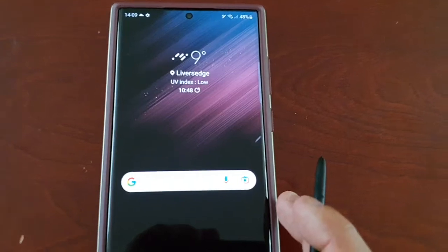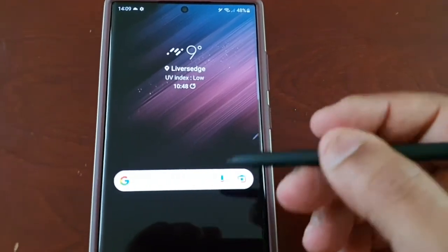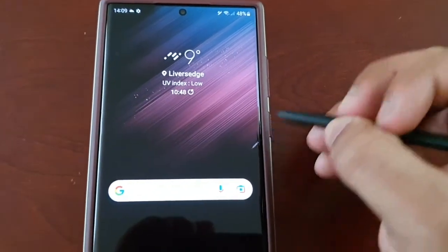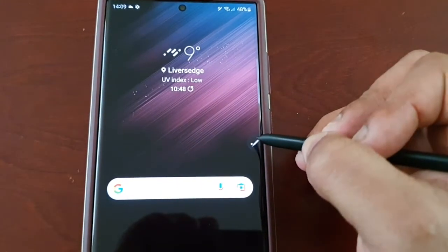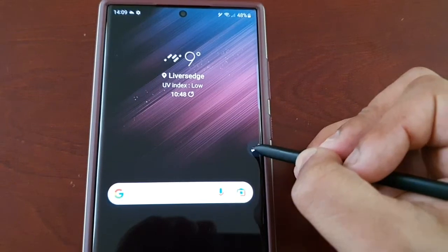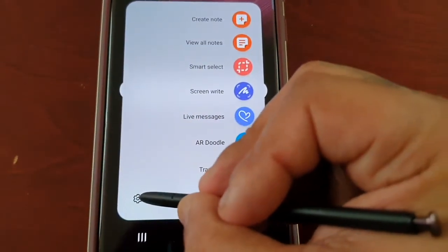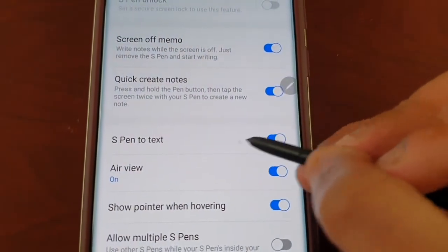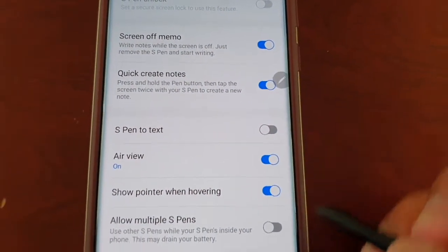If you want to turn it back off and go back to using the keyboard to text — if you want to use the keyboard again instead of the S Pen — just go back into Settings and turn off S Pen to Text.